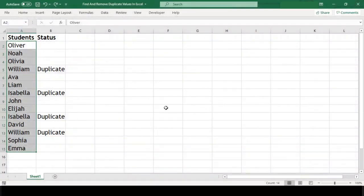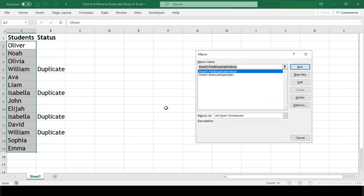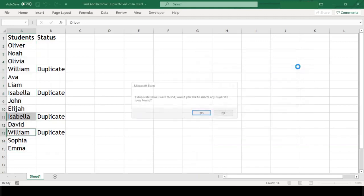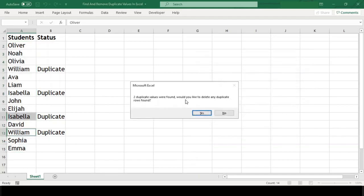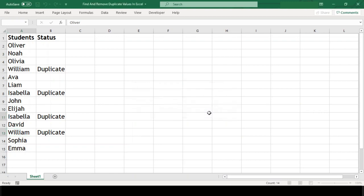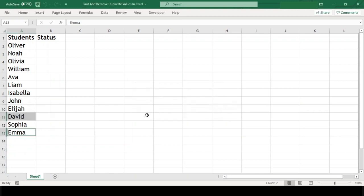For this, let's go to the macro list by pressing Alt+F8, select our macro name and hit run. We get the message saying that two duplicate records were found. We'll click yes and both the duplicate names are removed.